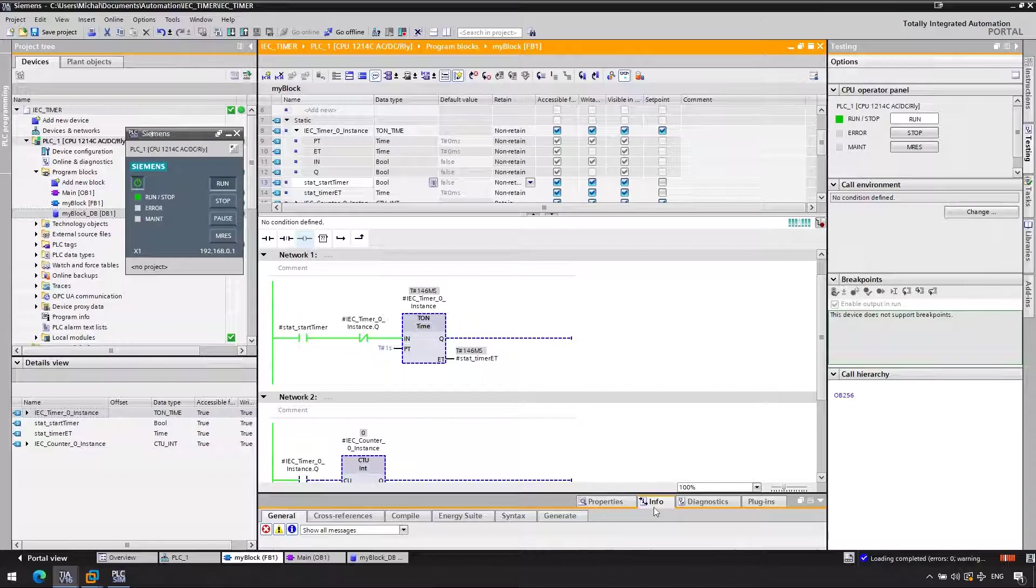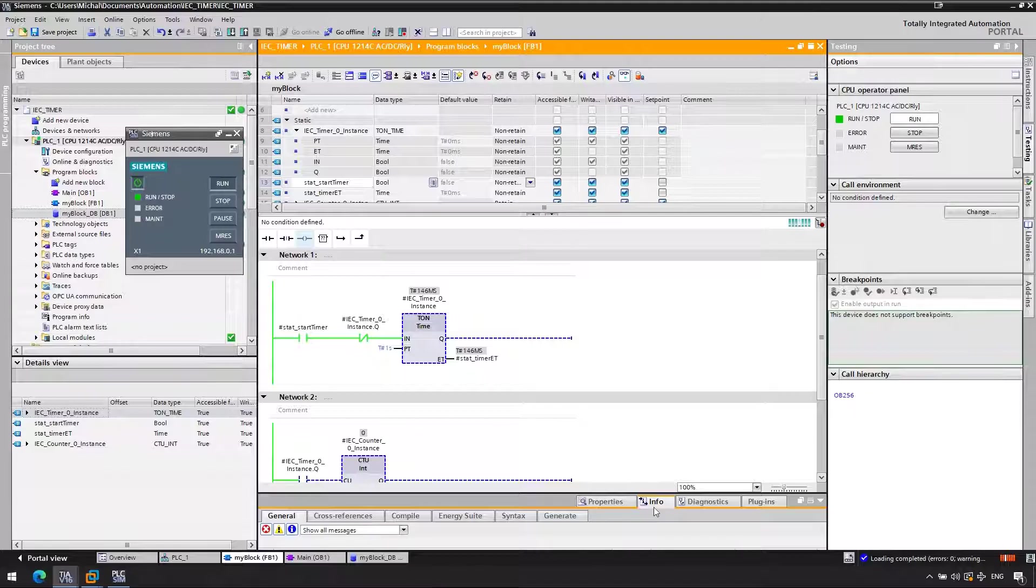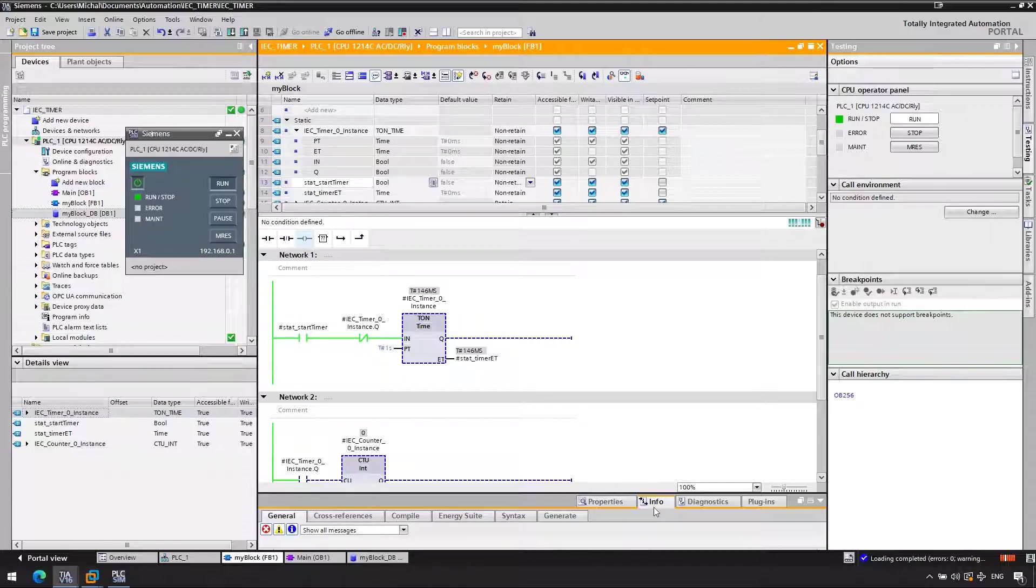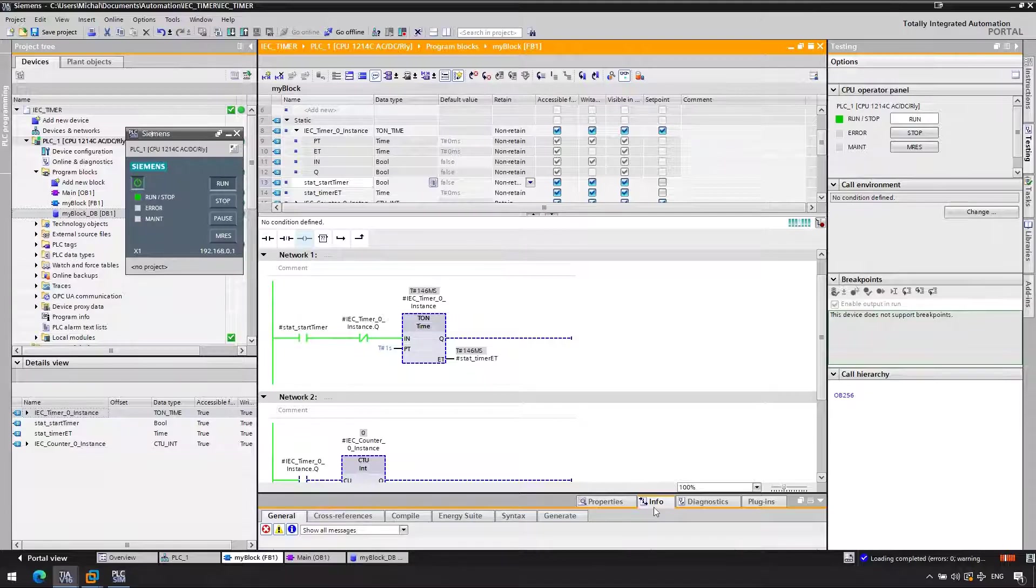The reason for this can actually be found in the manual. And if you do check the manual, you'll find information saying that the data inside the IEC timer is updated whenever you do one of three things: you check the status of Q, you check the status of ET, or you call the timer. So what is actually happening here? In network one, we first check the status of Q. This updates the timer. And if the timer didn't reach yet the one second limit, this might be low. So the timer will not get restarted.